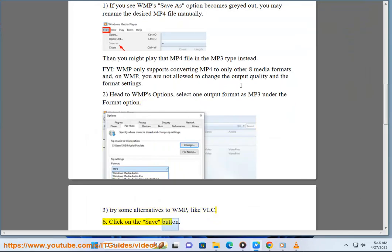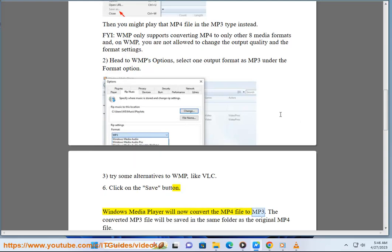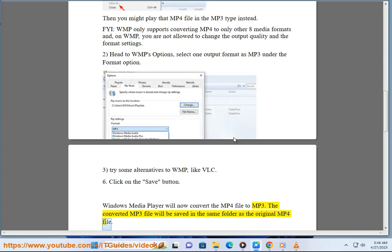Click on the Save button. Windows Media Player will now convert the MP4 file to MP3. The converted MP3 file will be saved in the same folder as the original MP4 file.